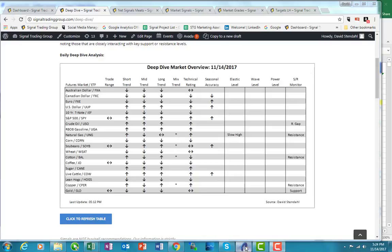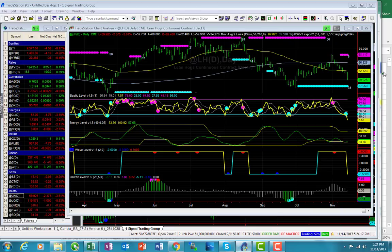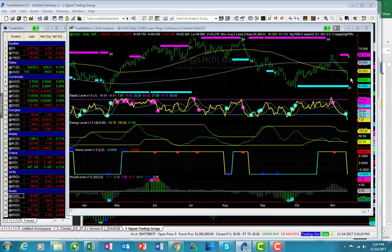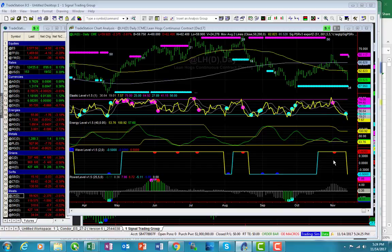I mentioned hogs because it actually had a nice move to the downside. The fact that we're short the market, you can see that we're quite pleased with the continuation here.